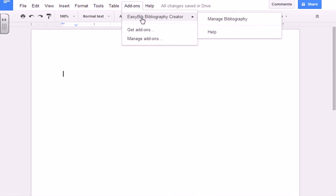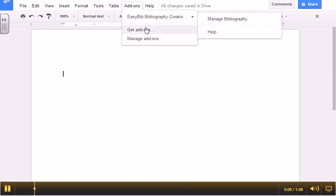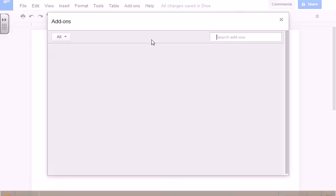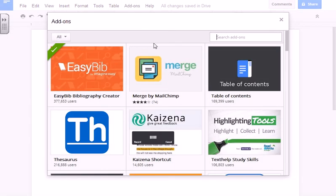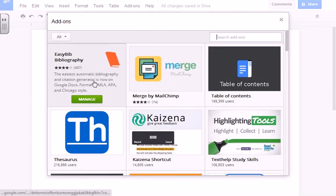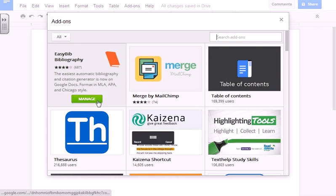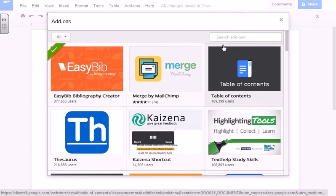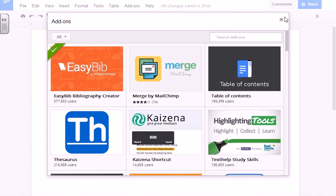If you don't already have EasyBib Bibliography Creator downloaded, go to Get Add-ons. Here it will say Download instead of Manage. Click Download as it is absolutely free.